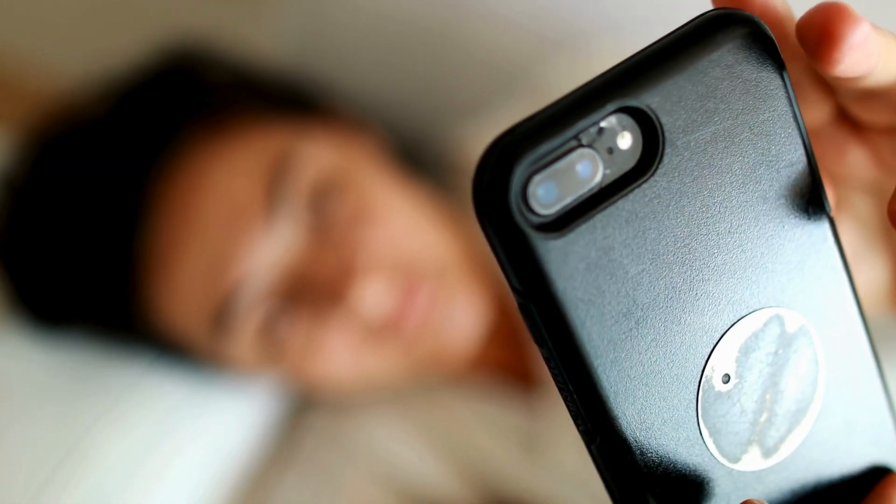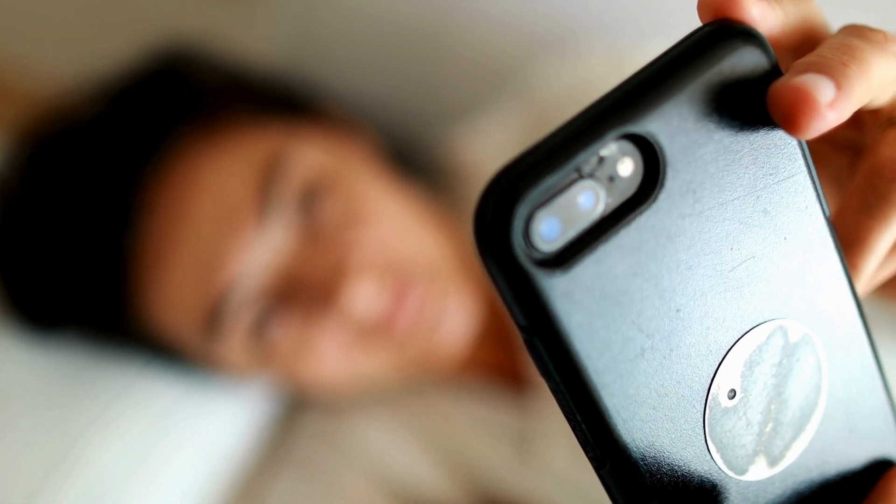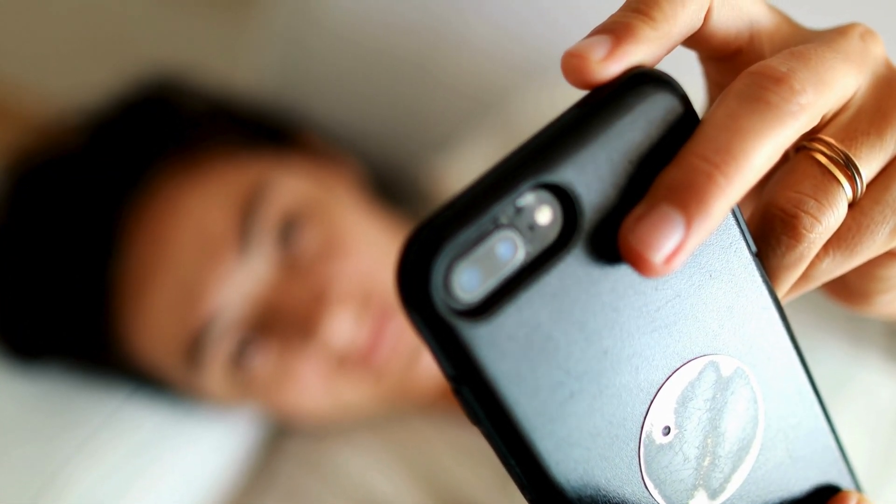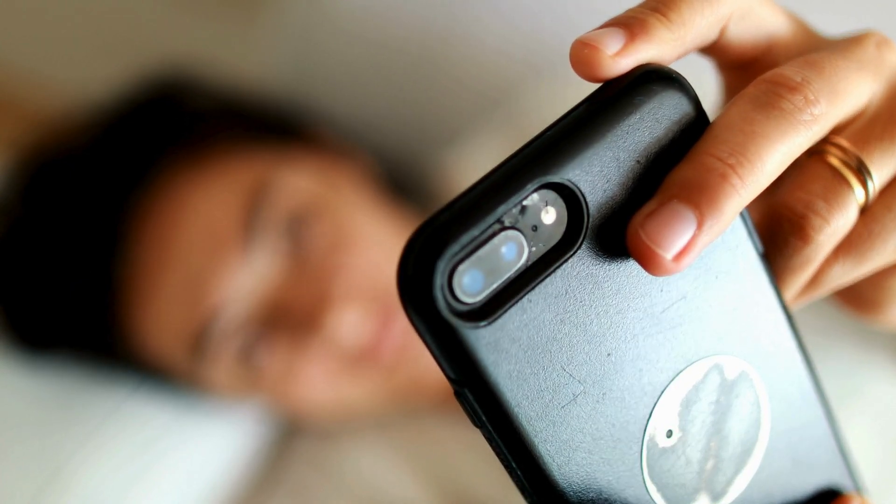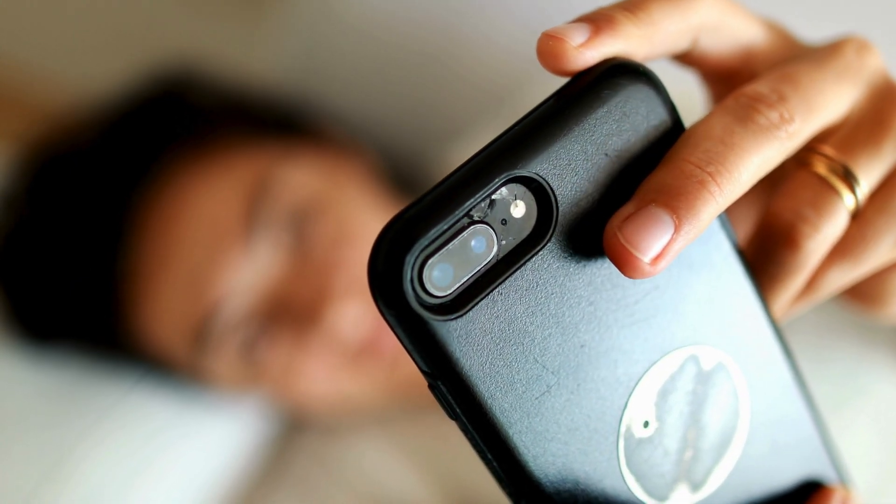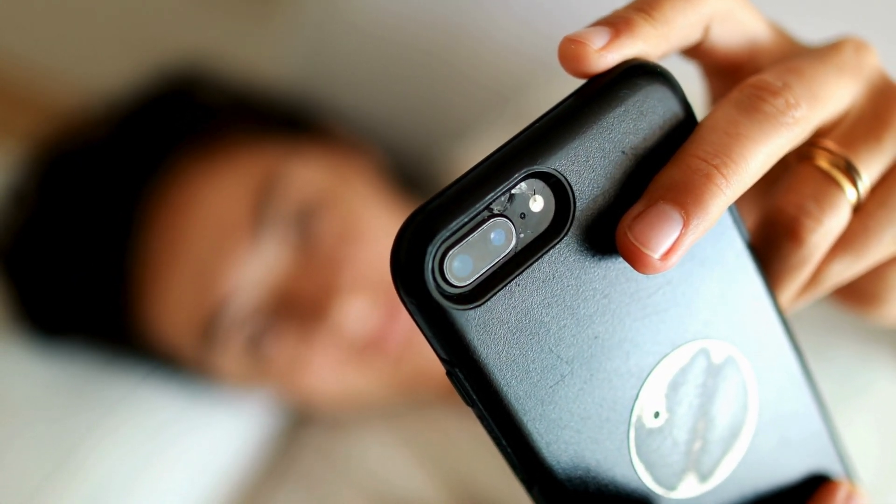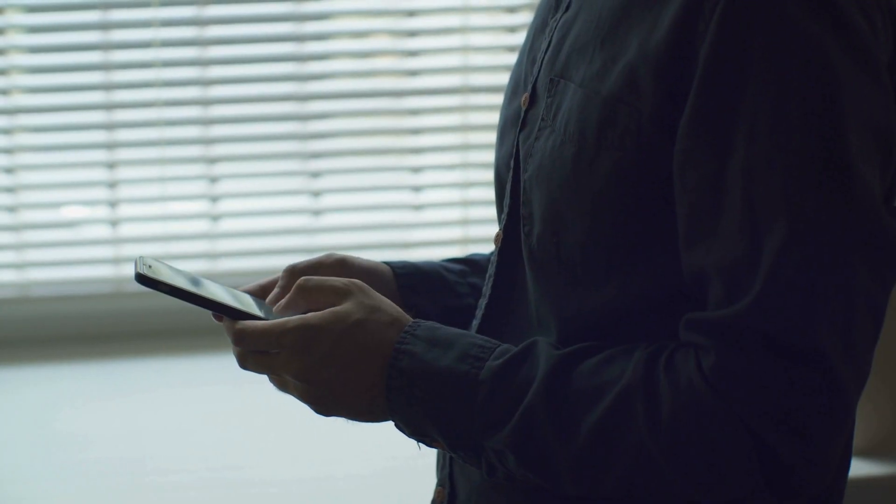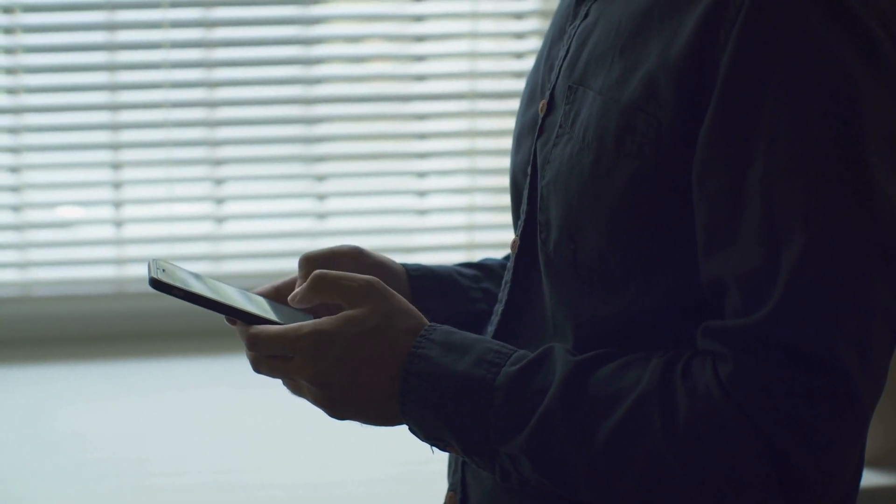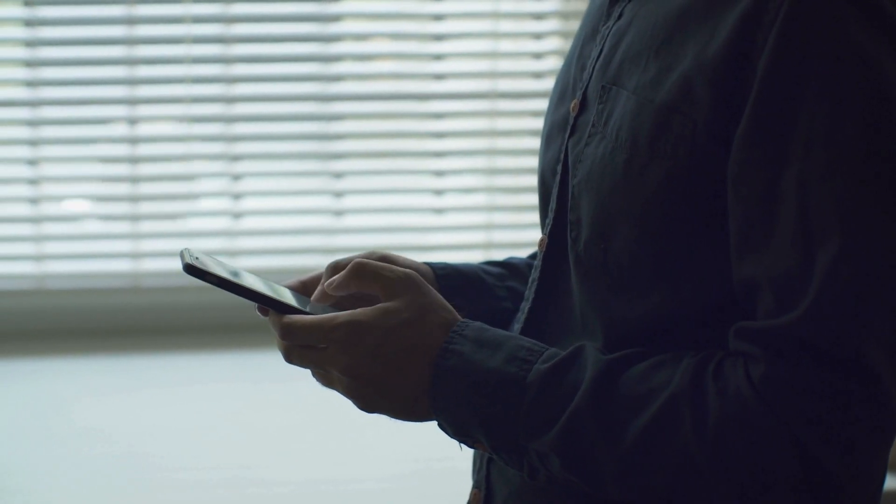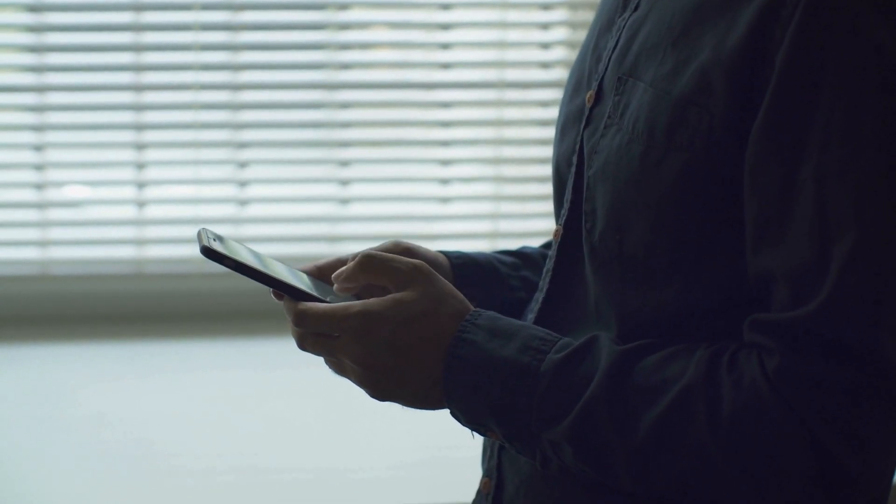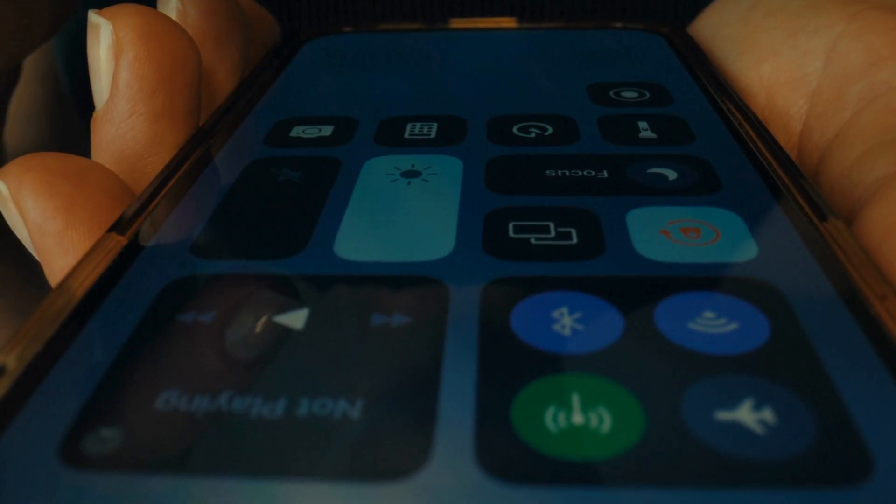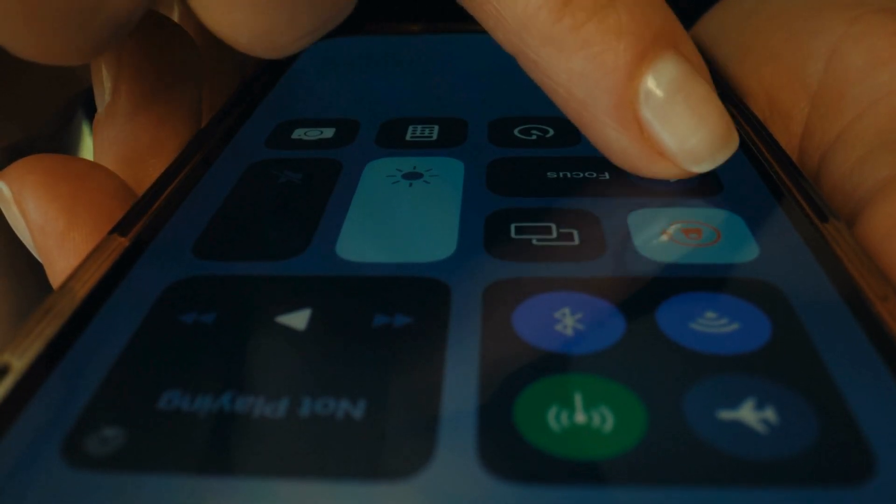Ever set your phone to do not disturb or some other focus mode to stay productive and then totally forget about it? Yeah, me too. These modes can be lifesavers, but can also mean missing out on crucial notifications. To check if this is the issue,